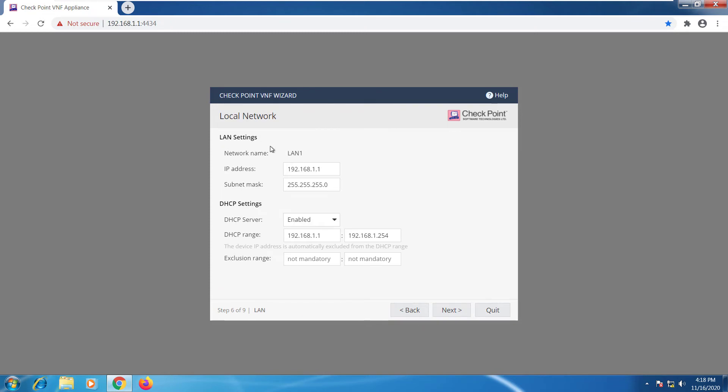Here I have additional LAN settings. I can change my IP, my mask but of course if you'll change this you'll be disconnected because this is the address I'm currently connected to.